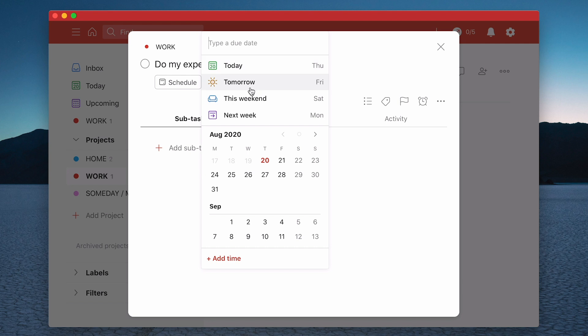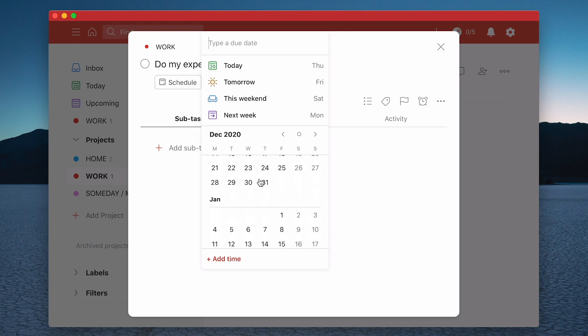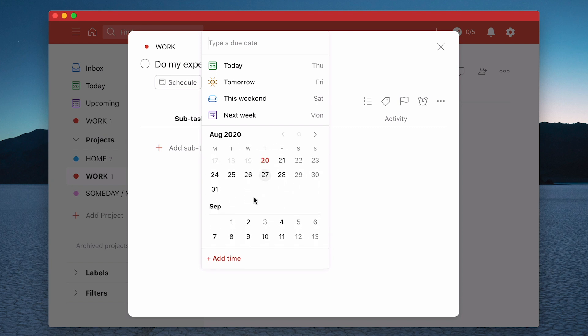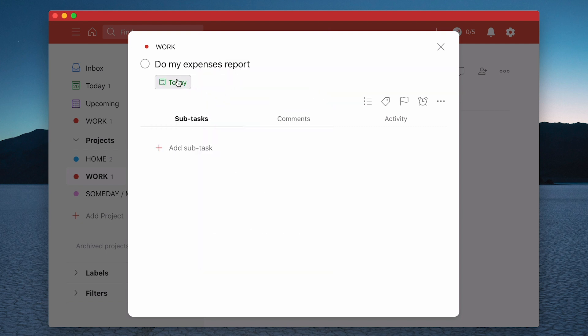So I can do it today, tomorrow, this weekend or next week, which would be set for Monday. Or I can pick any time or date here. I can also add a time. So let's say I'm going to do this today. So let's click there. Let's click on that again. I'm going to add a time.